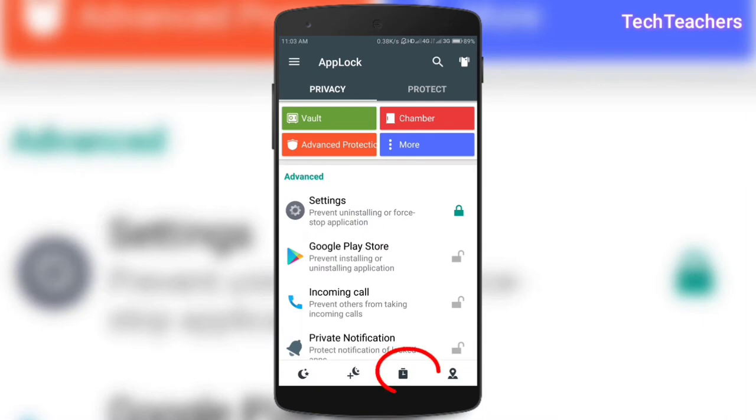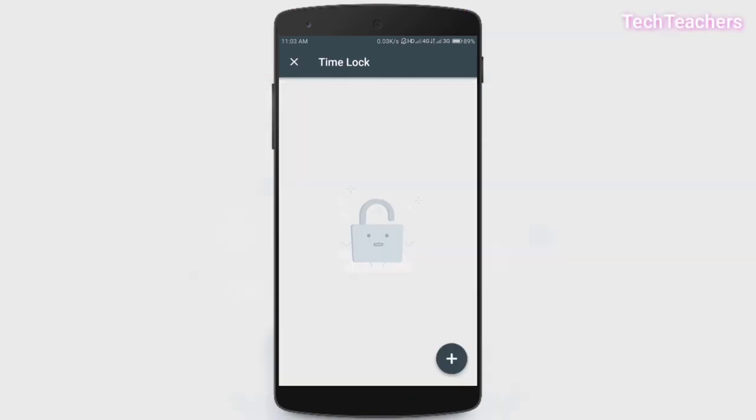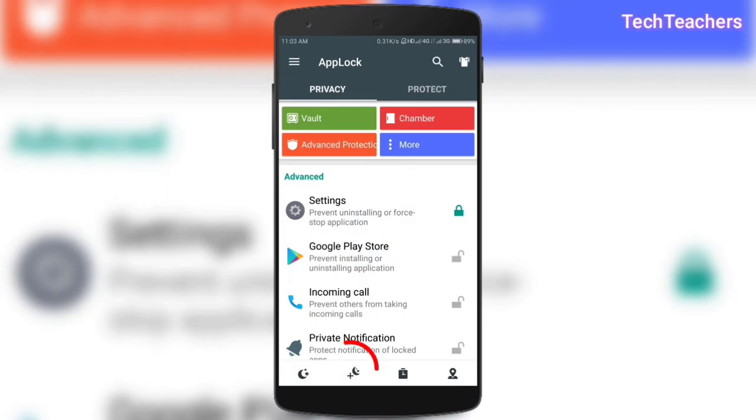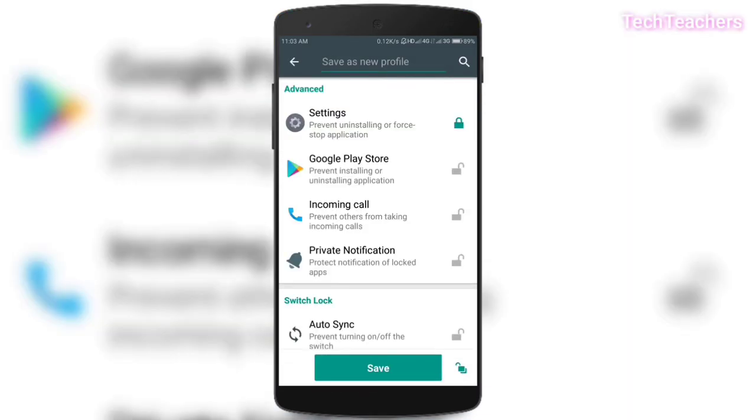Now, let's talk about time lock. Time lock is also quite similar to location lock. But here you can set a particular time for a particular profile wherein those particular apps will be locked, which is again similar to night lock wherein certain apps will be automatically locked after a certain period of time that is at night.